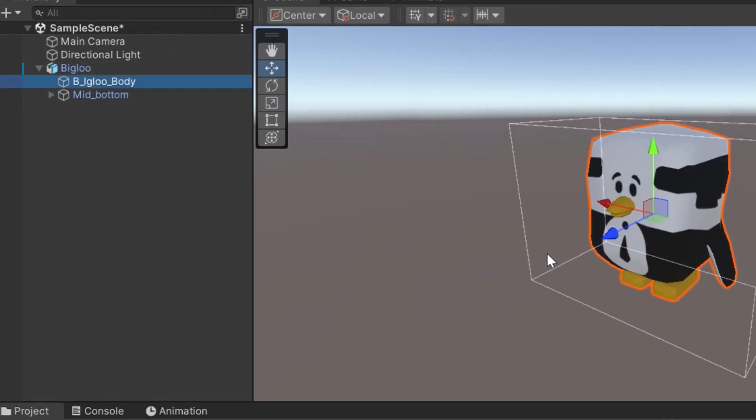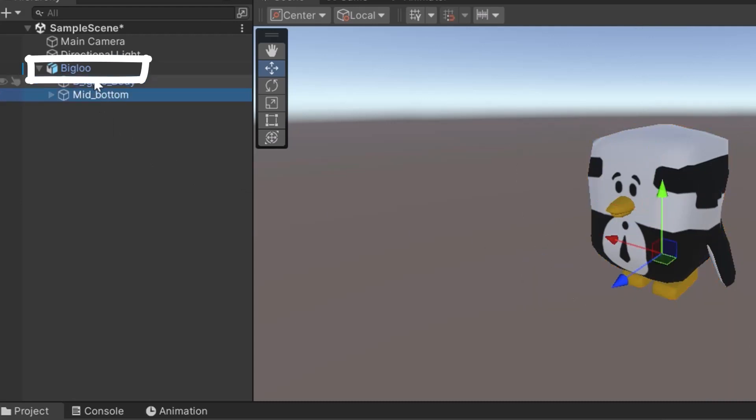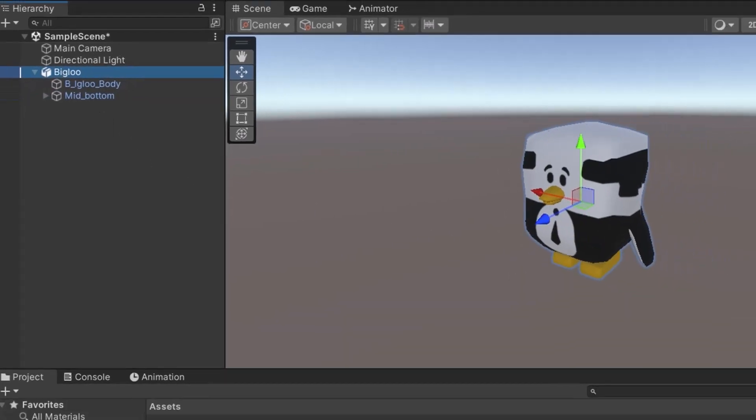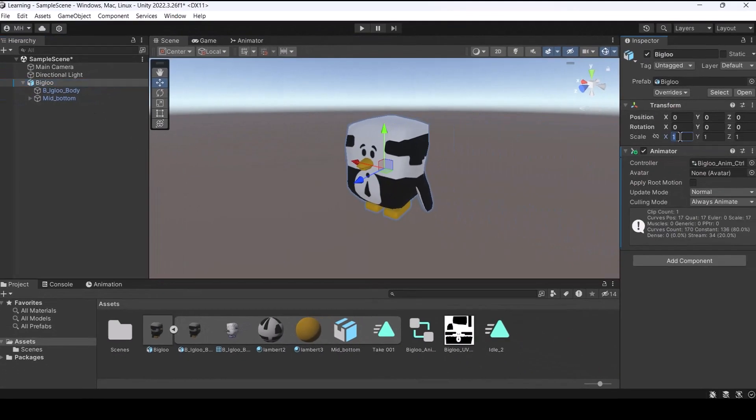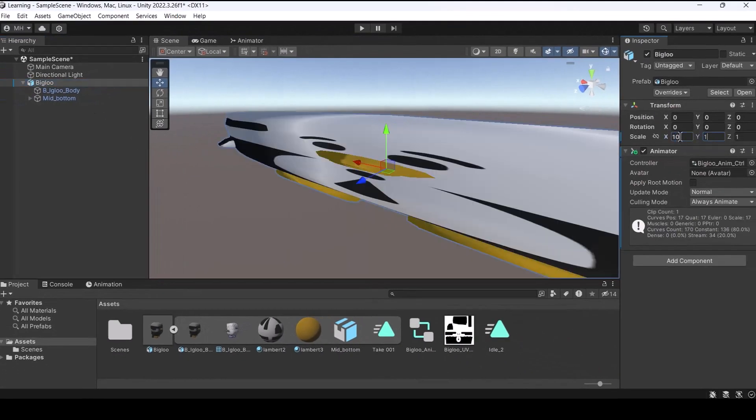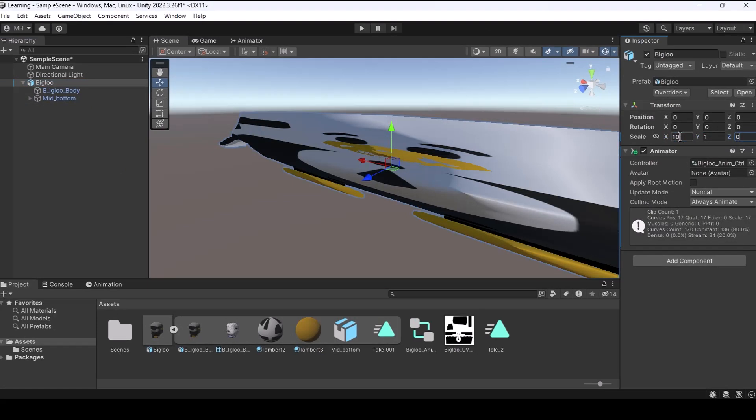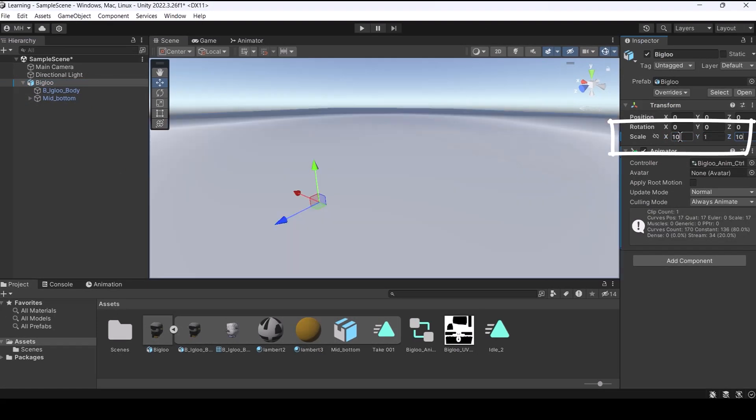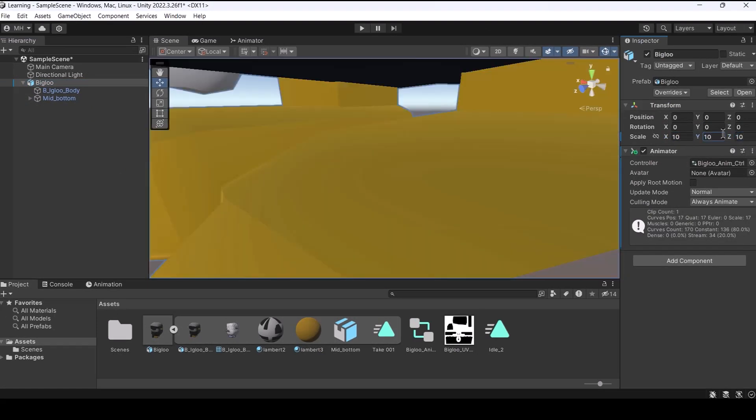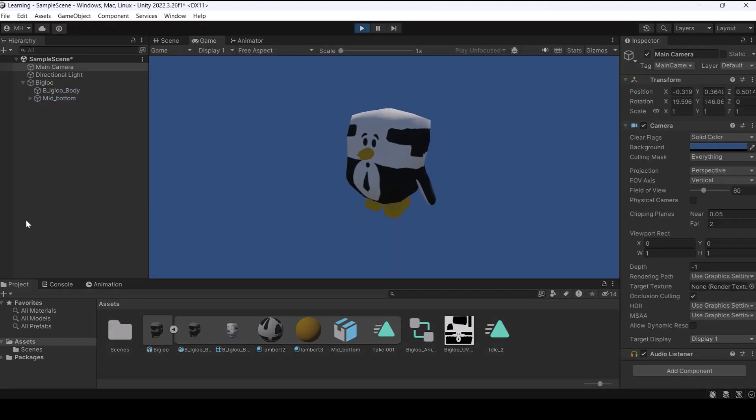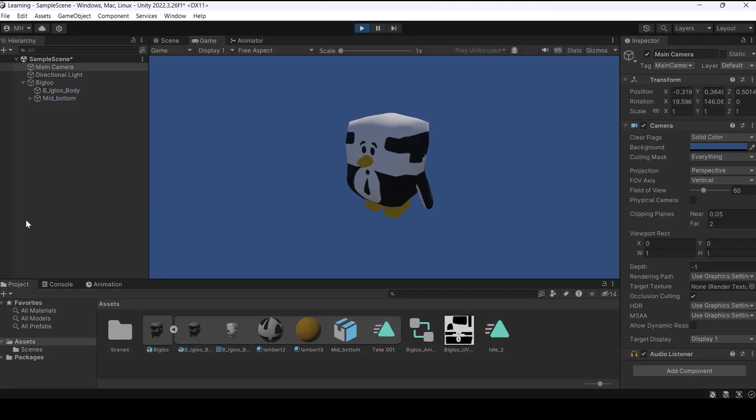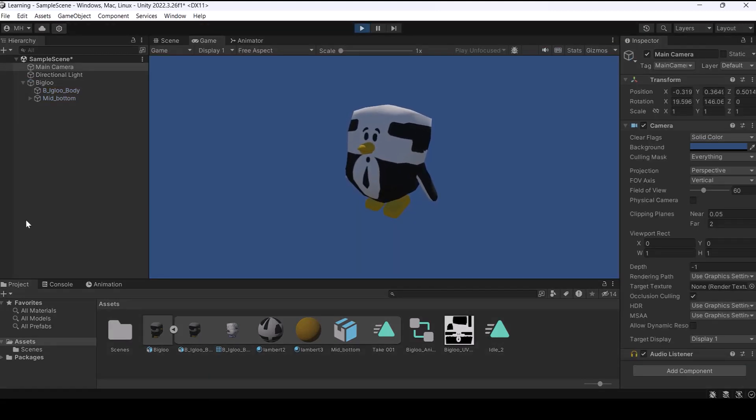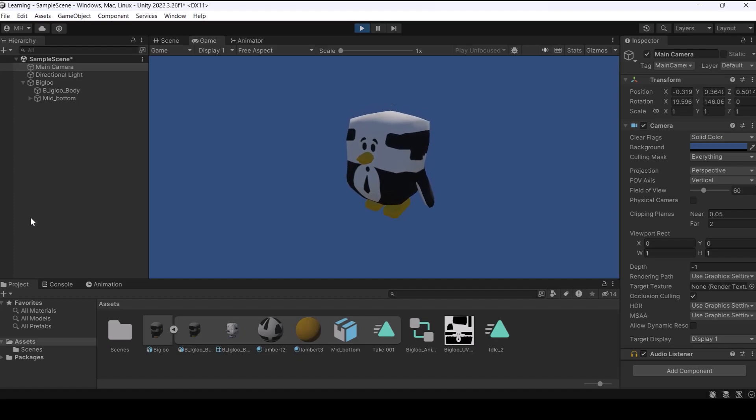So if for any reason you want to change the size of your animated character with rigs I recommend you to select the parent one and then change the scale here not there, here. Now it's working perfectly, the problem is solved.